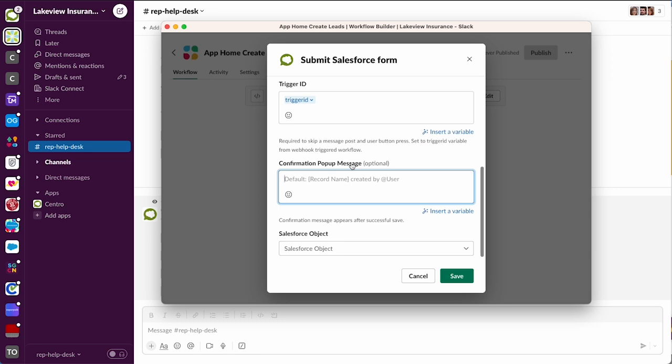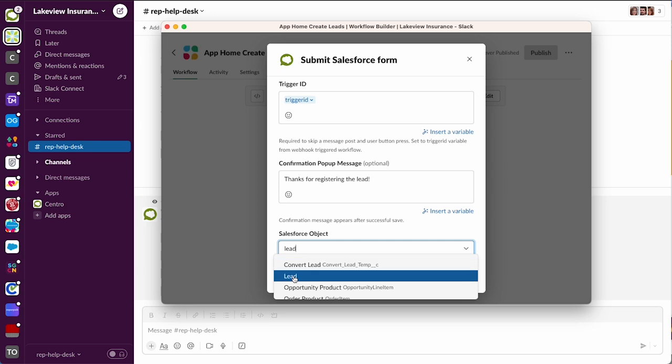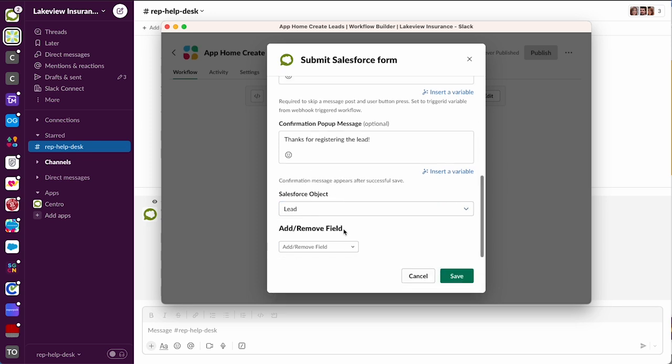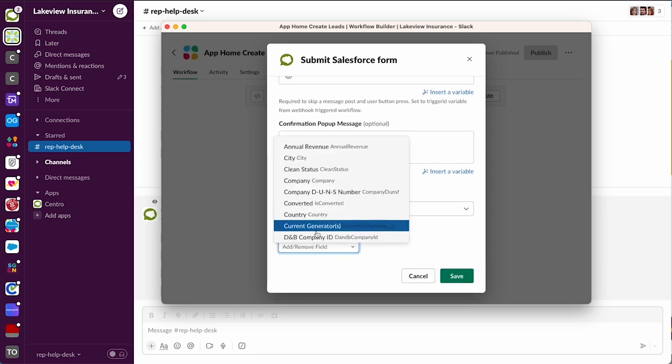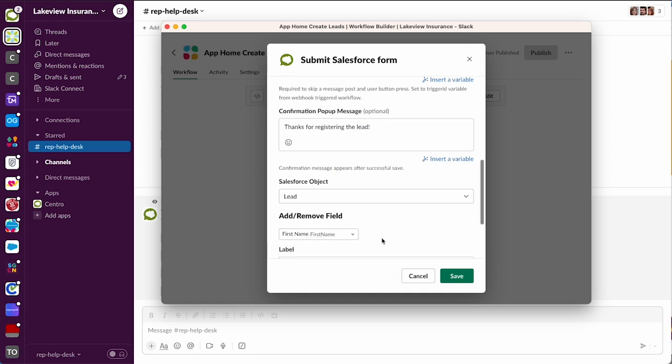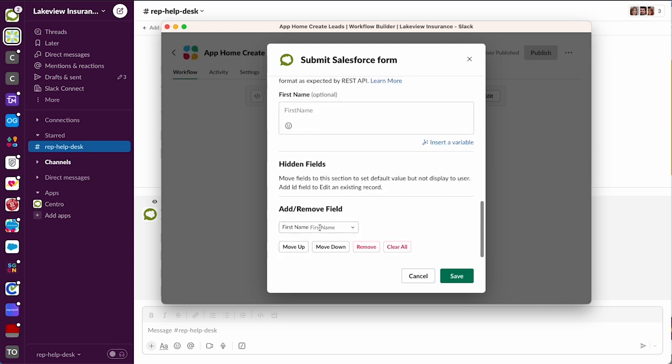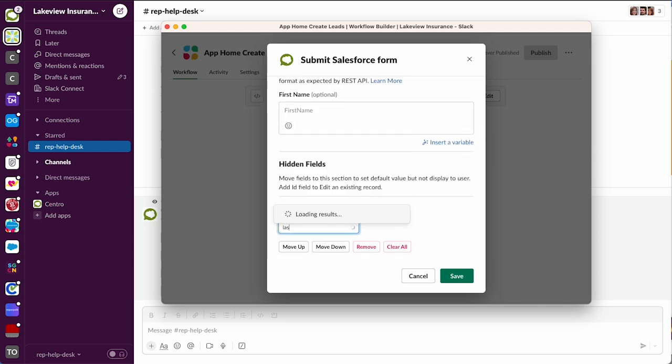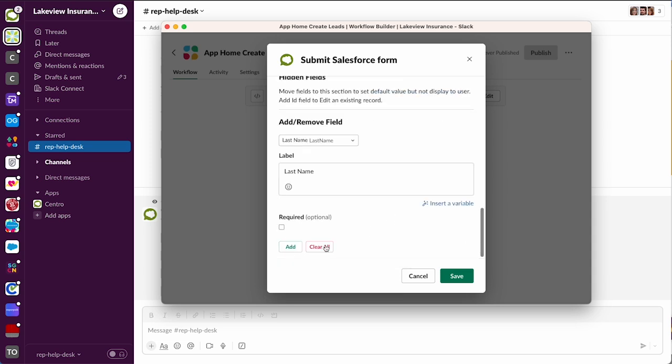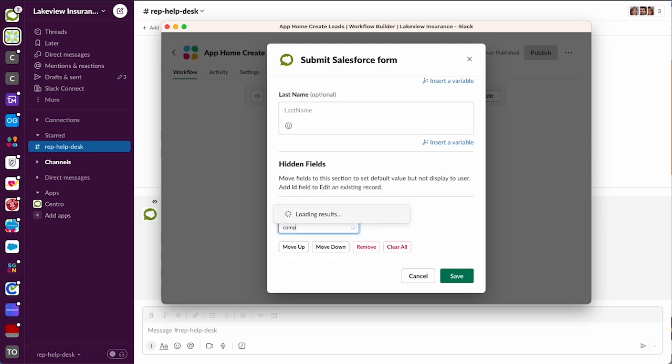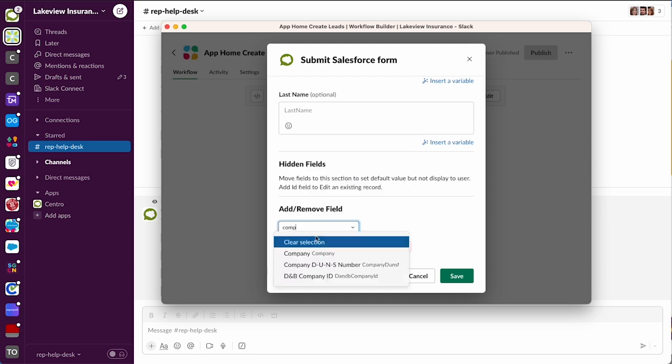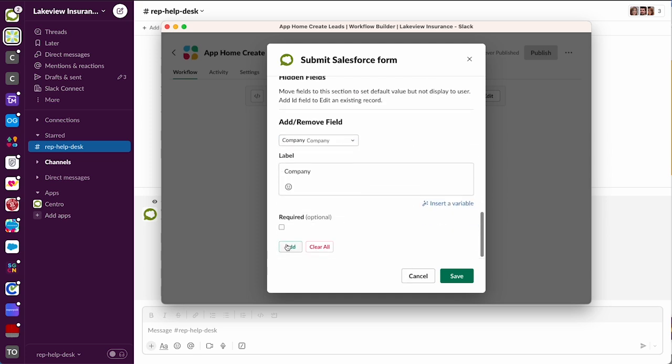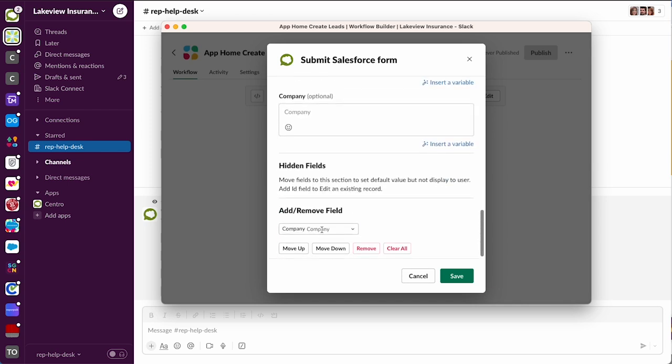Then we pick our object - lead object - and add the fields that we need to add. So maybe first name, last name, company, and maybe lead source. Okay, so then we'll hit save - that will be our form step.